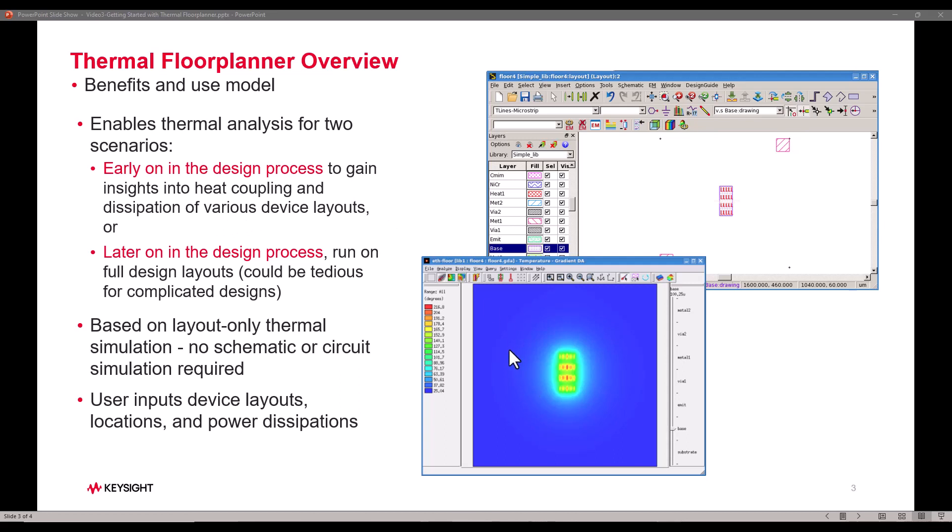You can use this tool very effectively to plan the power consuming devices placement in your chip design and also decide on how many finger devices you would like to use and what will be the impact on each of those into the overall temperature profile.